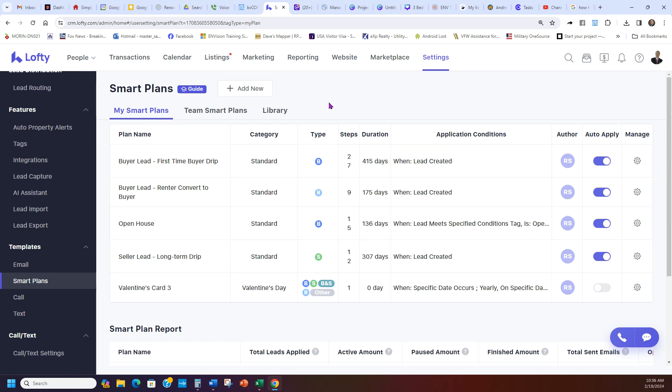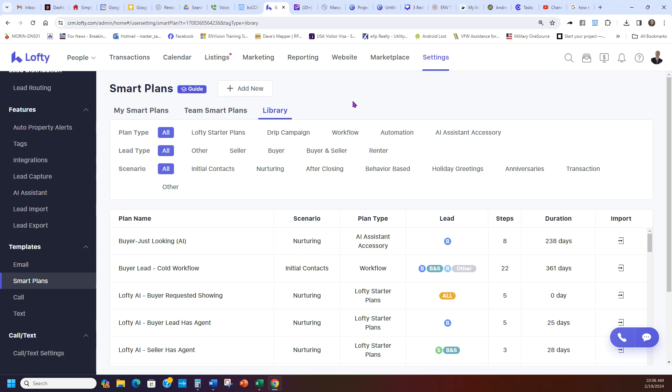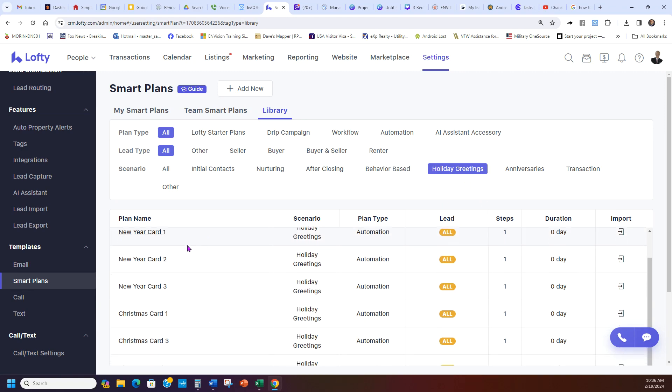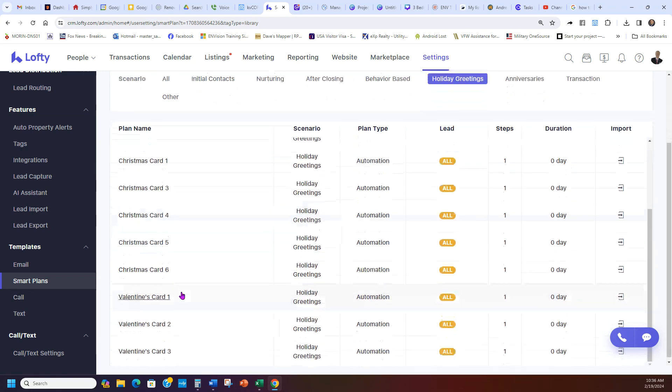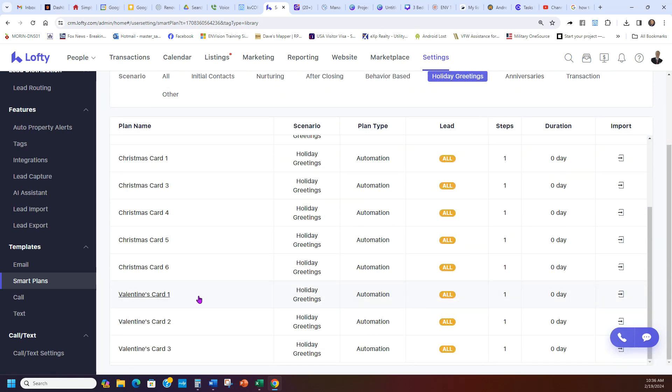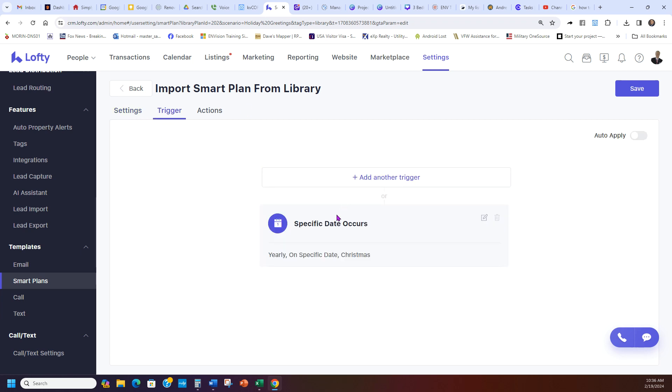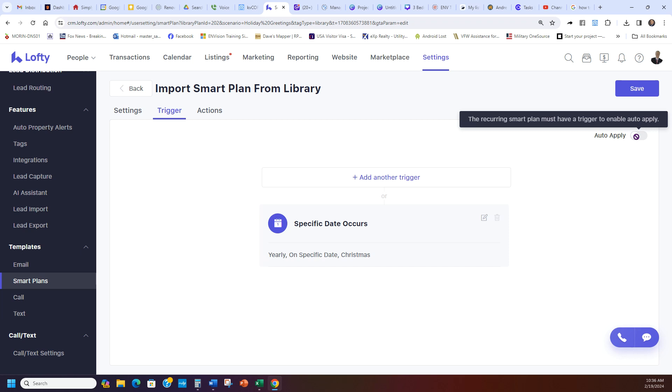Now if you want to add the holiday cards, you go to Library and then you're going to go to holiday greetings. And then you would just pick the holiday greetings you want to send out. Let's say I want to do a Christmas card. I'm going to go right here and do that one right there. This is for everybody. The trigger's already set for a specific date. Every date on Christmas this happens. That's all I have to do. You don't have to worry about auto-applying.